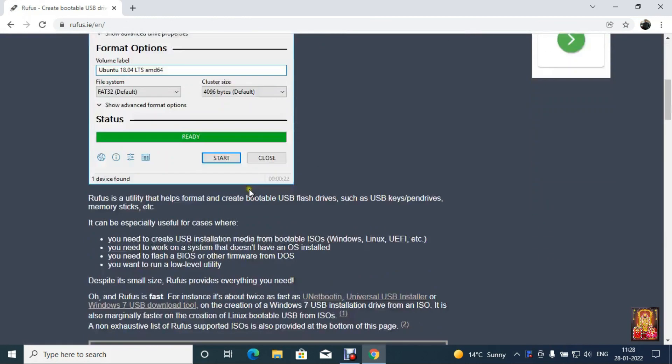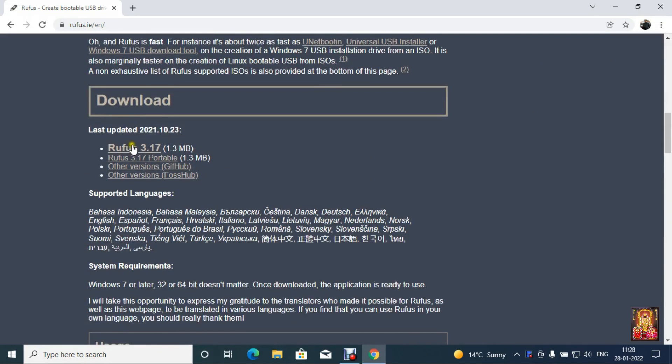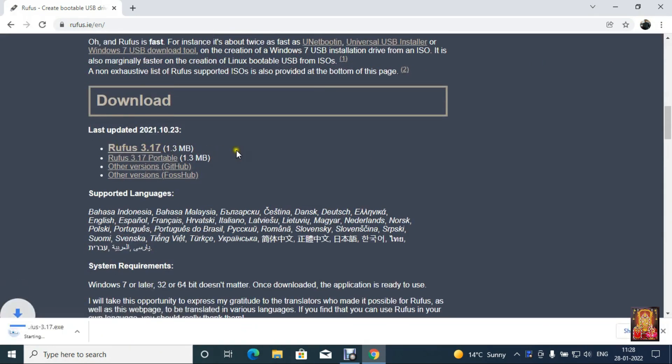Let's drop down a little bit. Let's click on Rufus 3.17. Our Rufus software is downloaded.